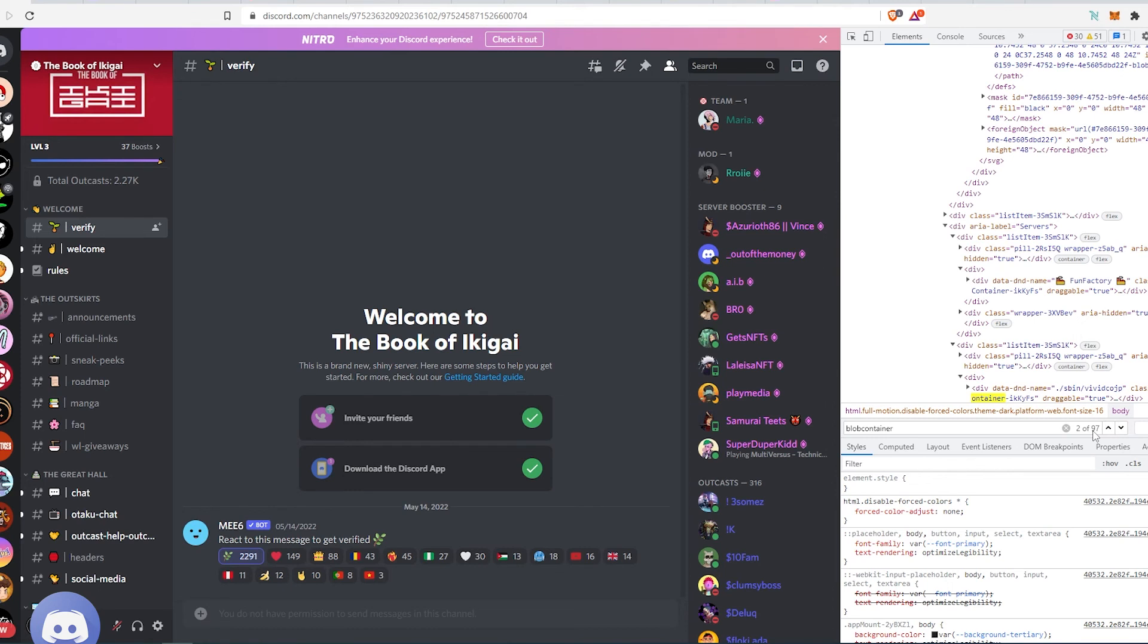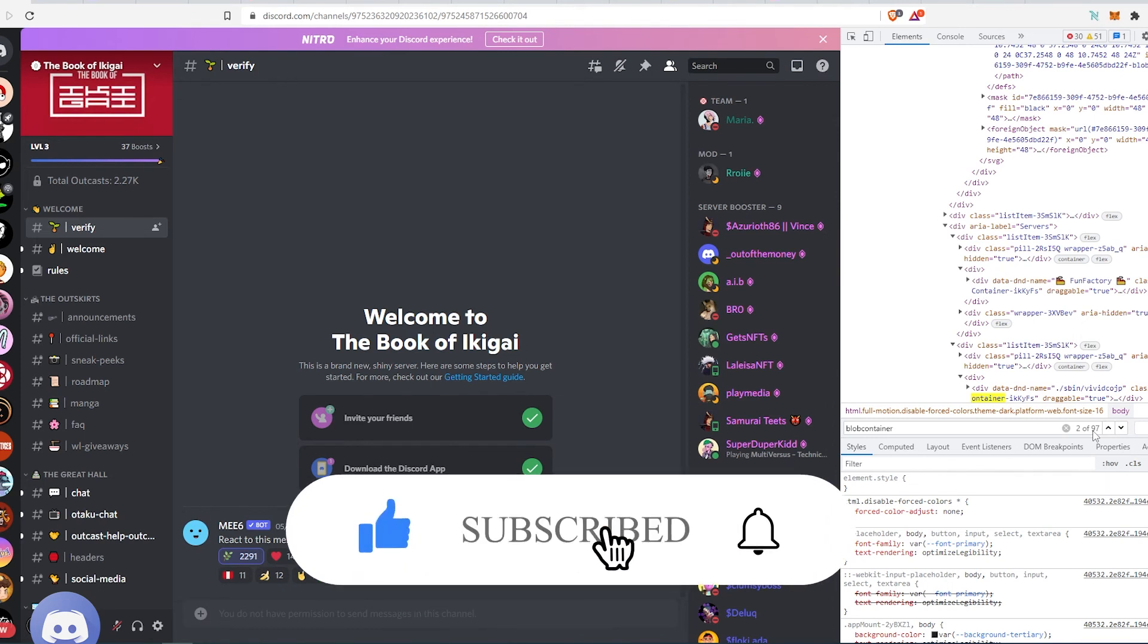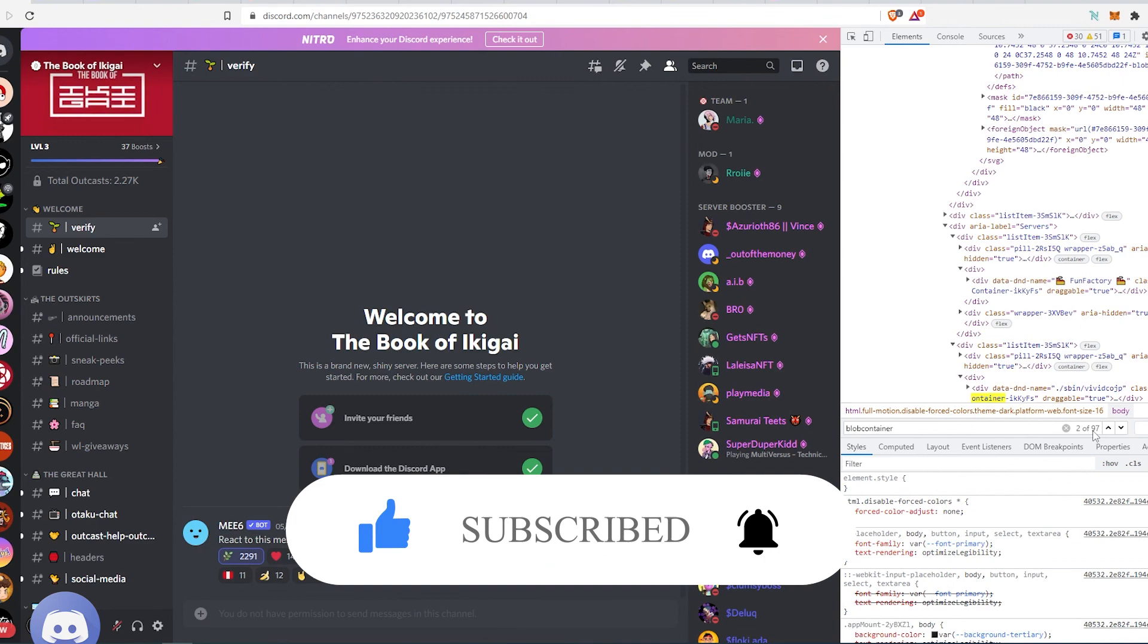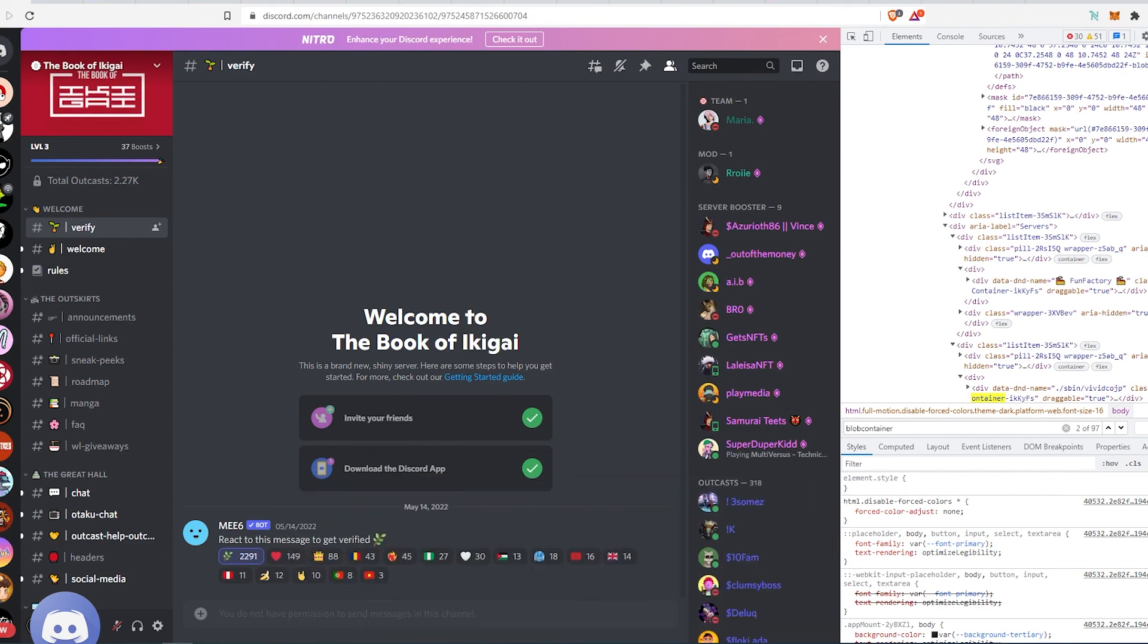That's pretty much it! If this video is helpful, press the like button and don't forget to subscribe. Thanks for watching!